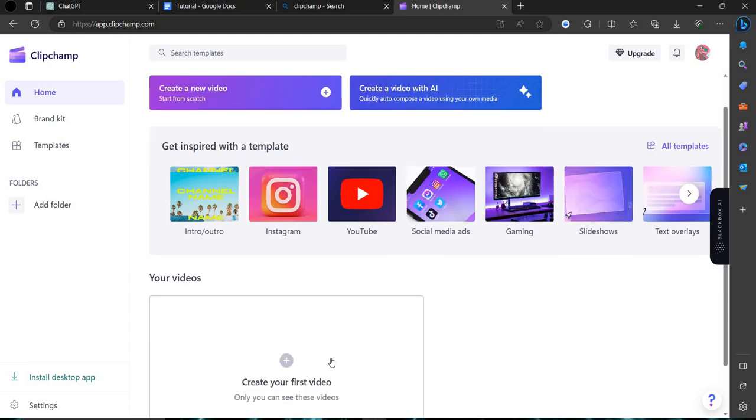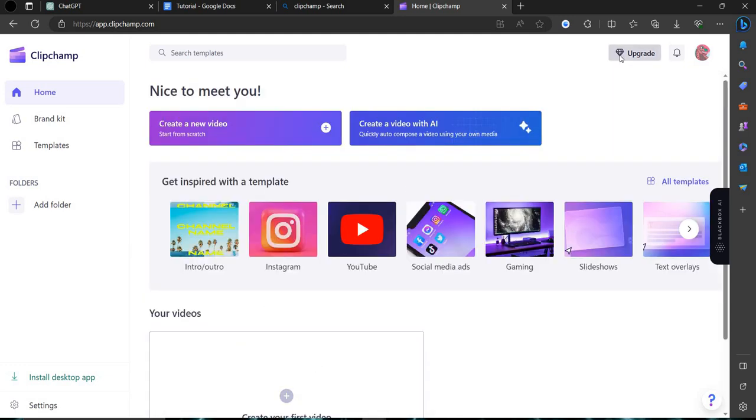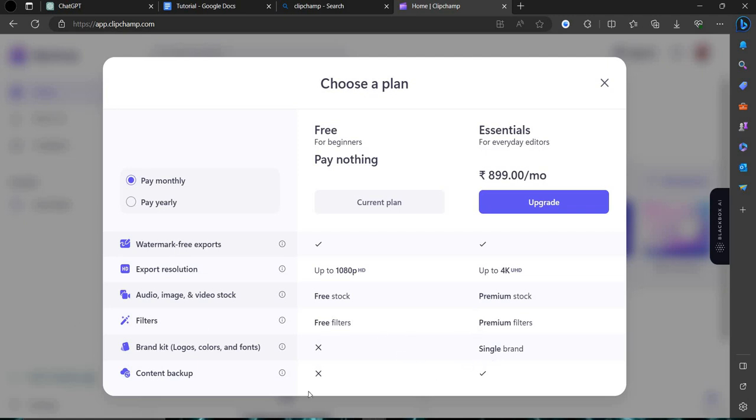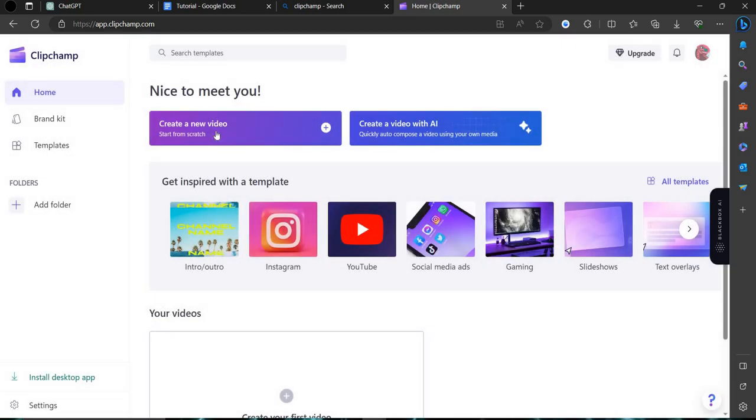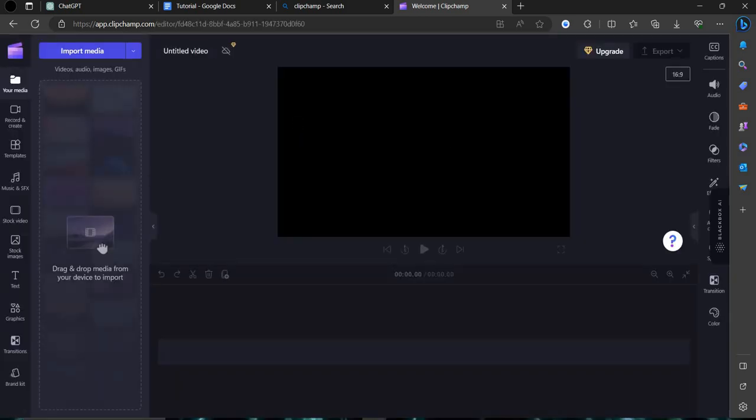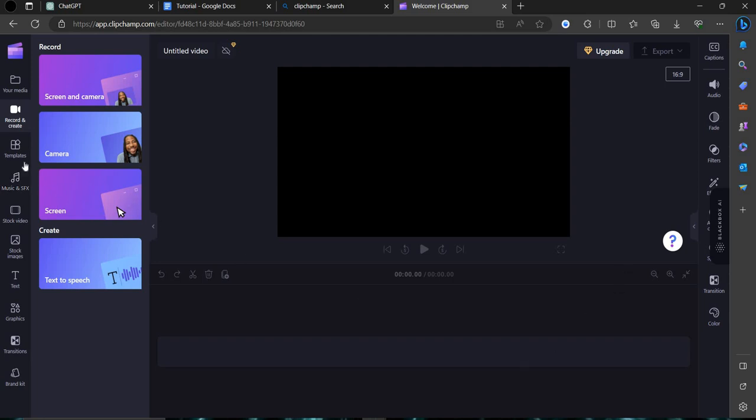Here you can see there are many widgets also. You can upgrade also. If you want to upgrade it would be like $10 a month. Premium stocks, free filters, premium filters, brand kit, content backup. We can make here create a new video or video with AI. We are doing with new video. When your video shooting is done, you can choose the materials from here and add it.